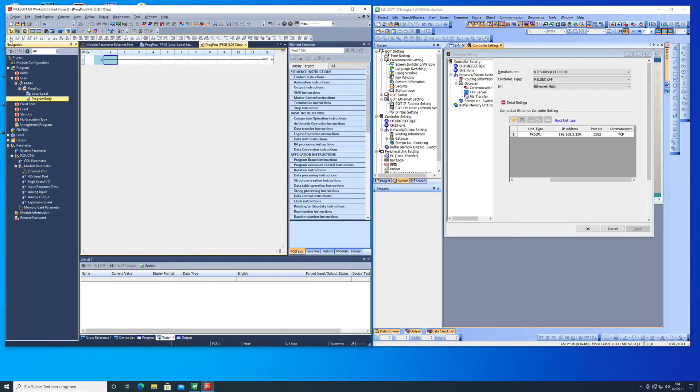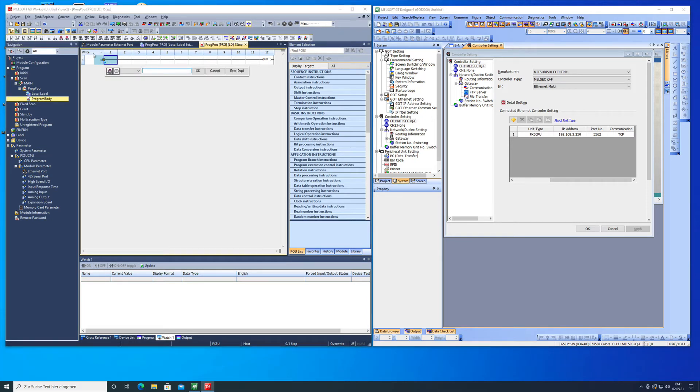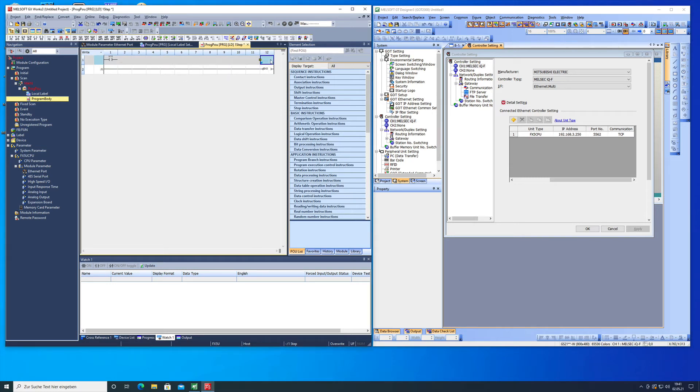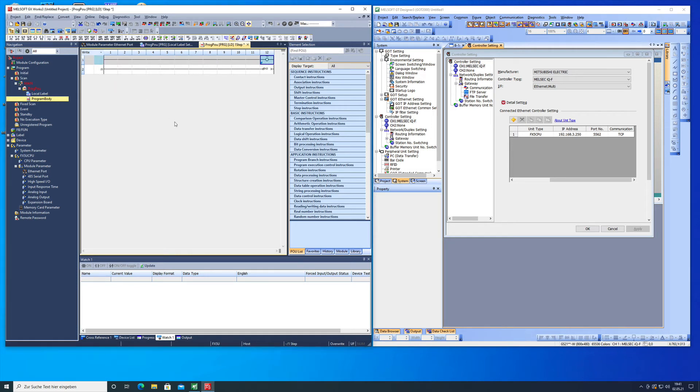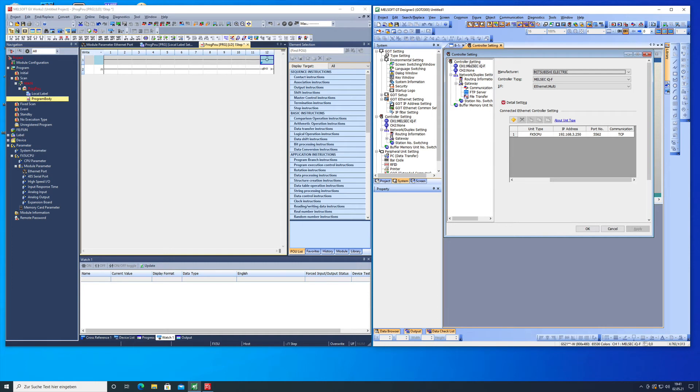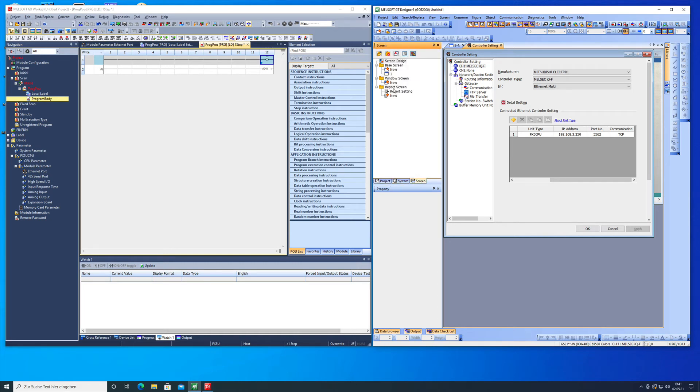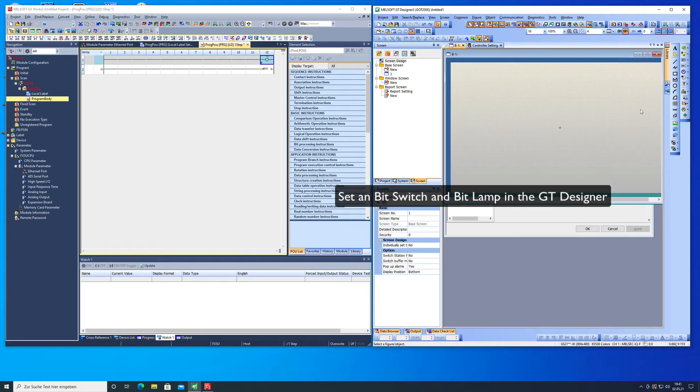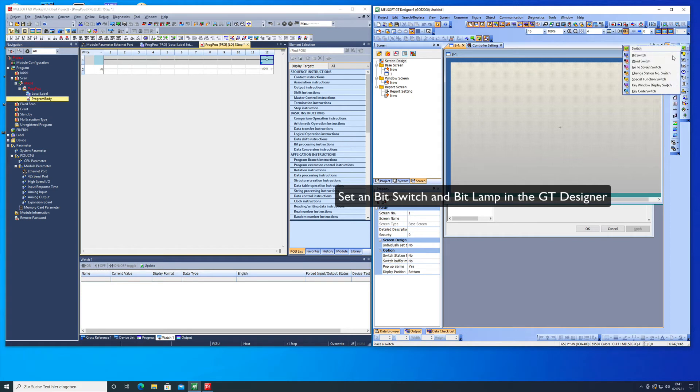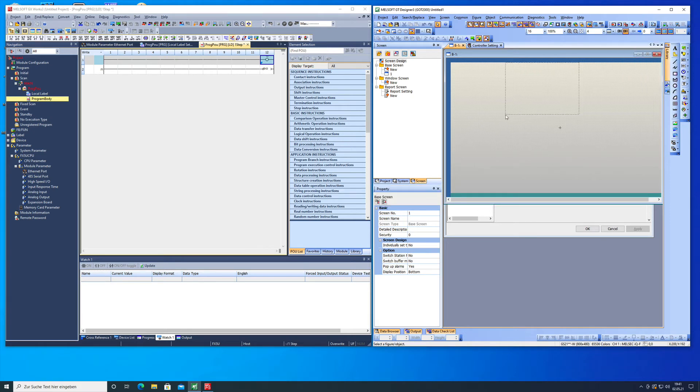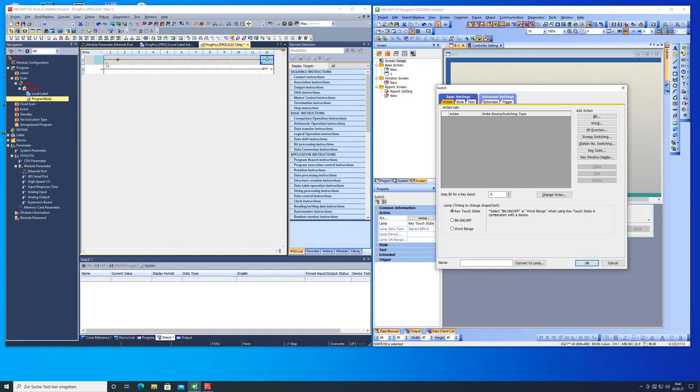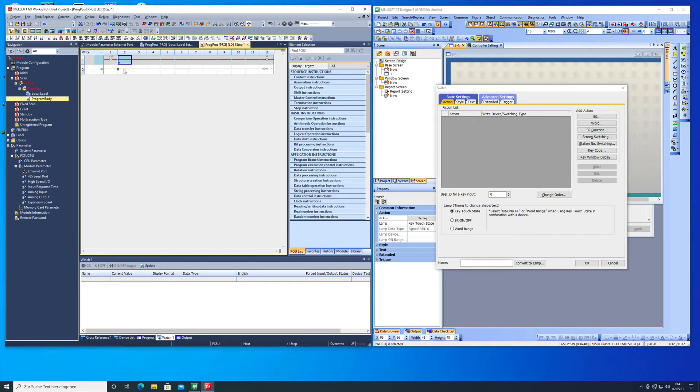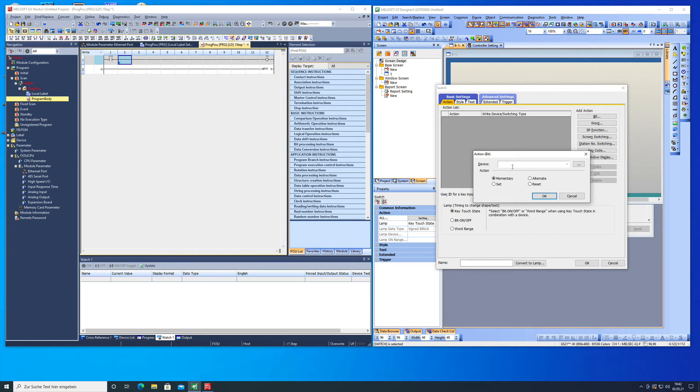I'm gonna quickly put a normally open contact in there and put a coil in there and we're just gonna name the Y0 for the output 0.0, connect this up with the lines and then we're all set on that. We're gonna go over to the GT Designer 3 and we make a small screen. We just take a switch, a bit switch, take this over here, put the address M10 in. Here we're gonna put the bit in M10.